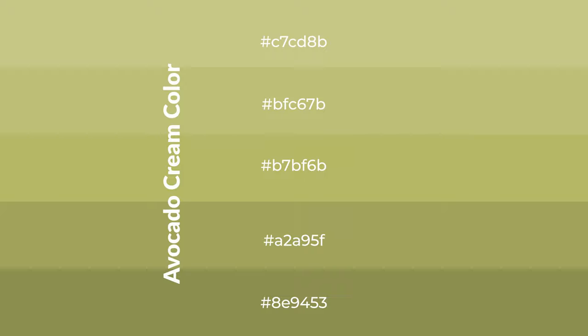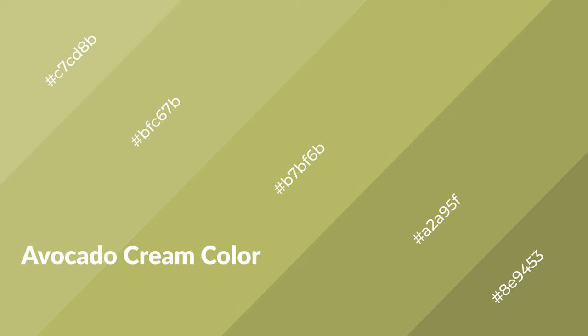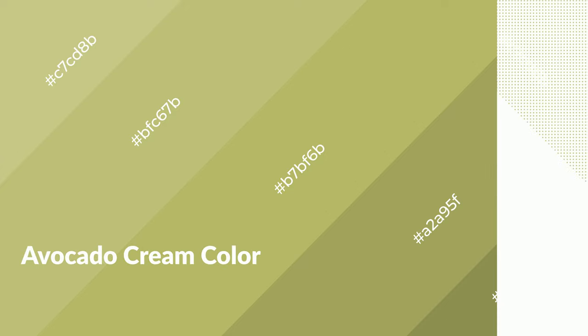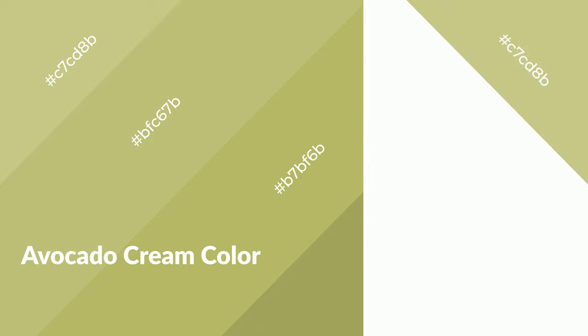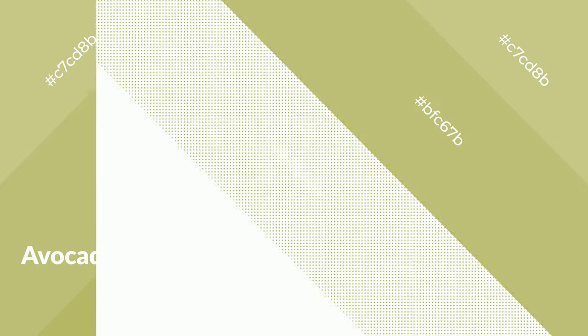To generate shades, we add black to the color. It is used in patterns, 3D effects, and layers. Shades create depth and drama. Avocado cream is a warm color and it emits cozier and active emotions. Warm colors are symbols of warmth, fire, and heat.